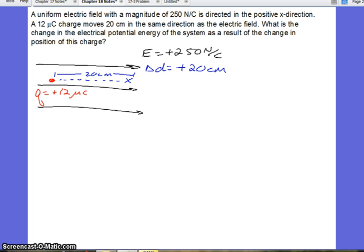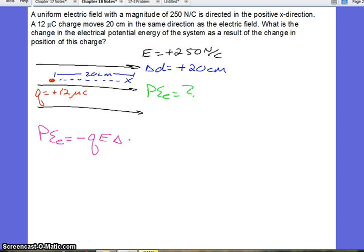We want to find the electrical potential energy of this situation. Since we're given the electric field, we know that the electrical potential energy is the opposite of Q times E times D. But we're finding the change in potential energy, so we want to find it with delta D. Electrical potential energy is a scalar, but we have to put the positives and negatives into the equation. So we have the opposite of our charge, which is positive 12 microcoulombs — micro means times 10 to the negative 6 — times our electric field, which is a positive 250 newtons per coulomb.